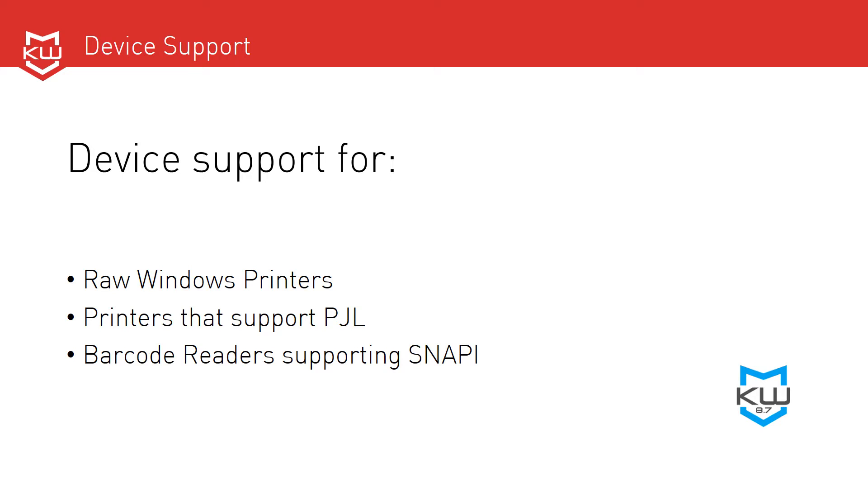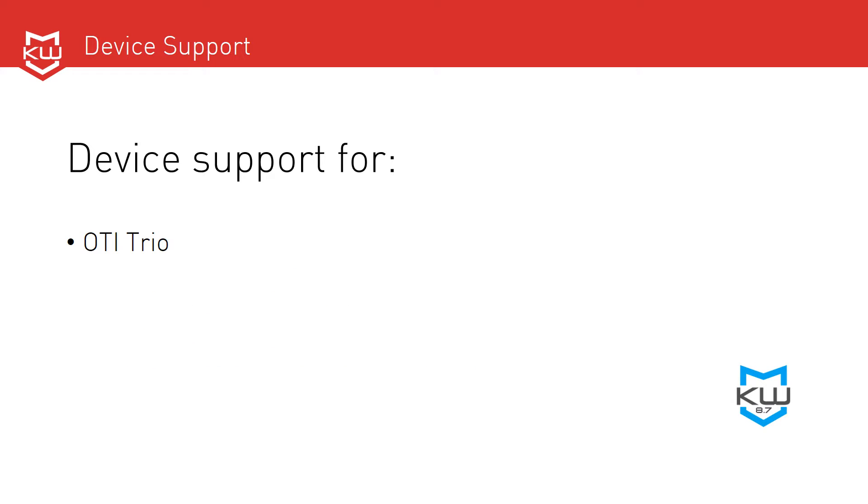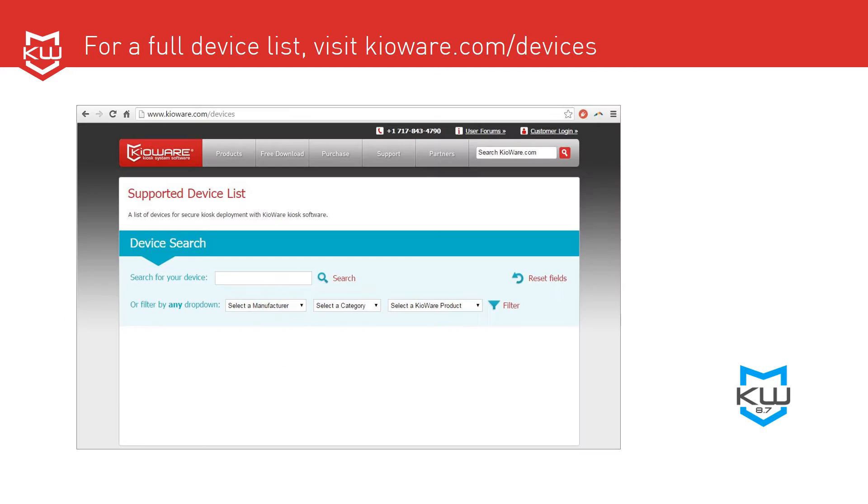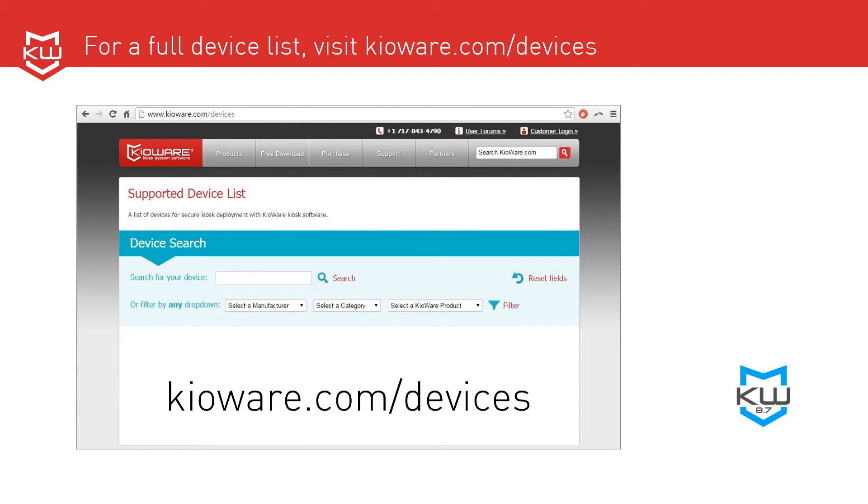The OTI Trio device providing EMV support through Elevon. The Fujitsu F53 bill dispenser. Cash code bill acceptors. MEI bill acceptors. And MEI BNR devices, which is banknote recycler. For a full device list, visit kioware.com/devices.